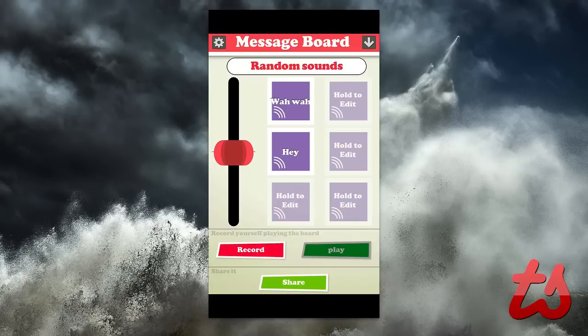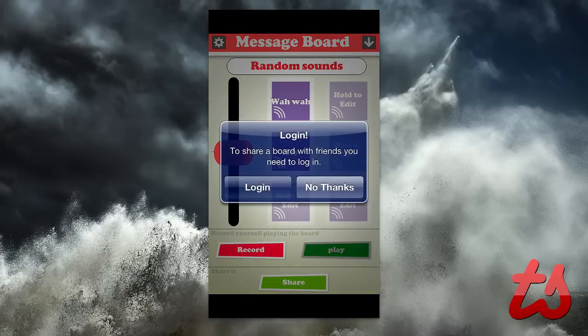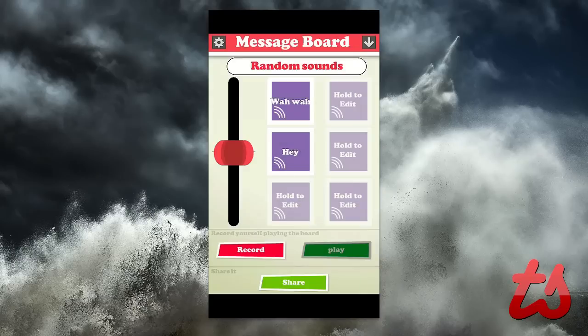Now essentially, I can also record myself playing the board and changing the pitch at the same time. So if I hit record on the bottom here, I can record me playing with the board and changing the pitch. I can get a whole bunch of sounds recorded plus all the pitch levels — I can change all in one recording, and then I can save that. I can also share, so if I click share here I can log in, and that will allow me to share with friends.